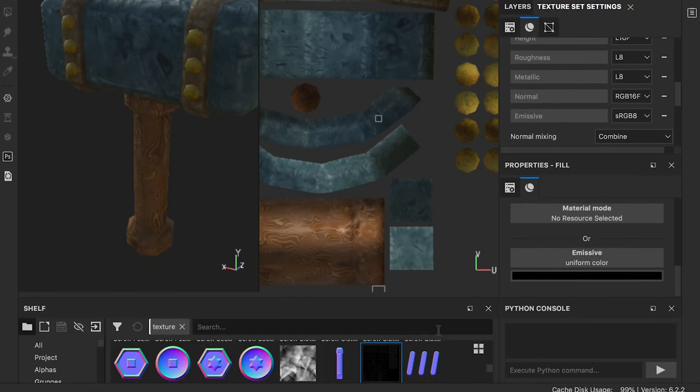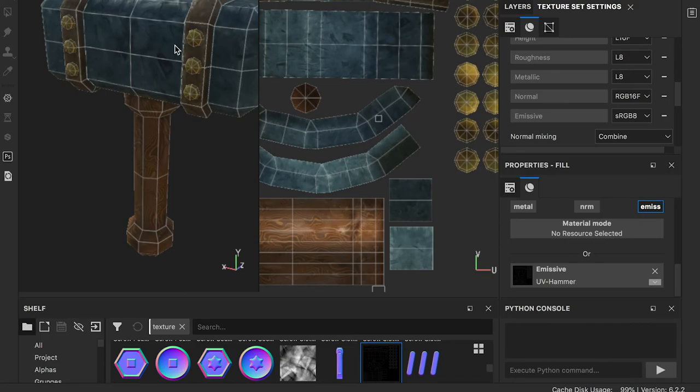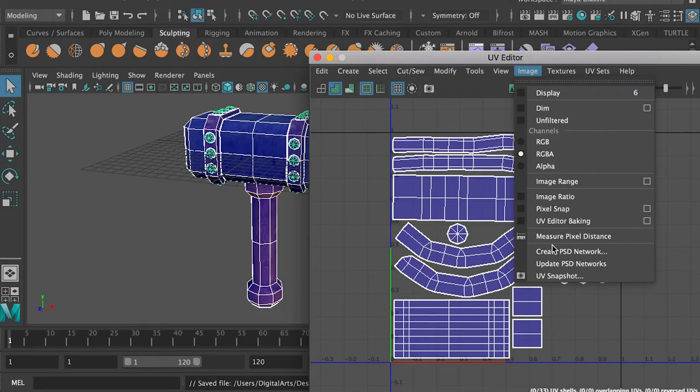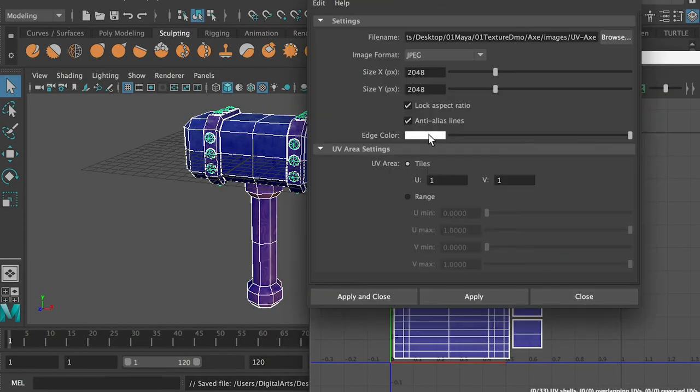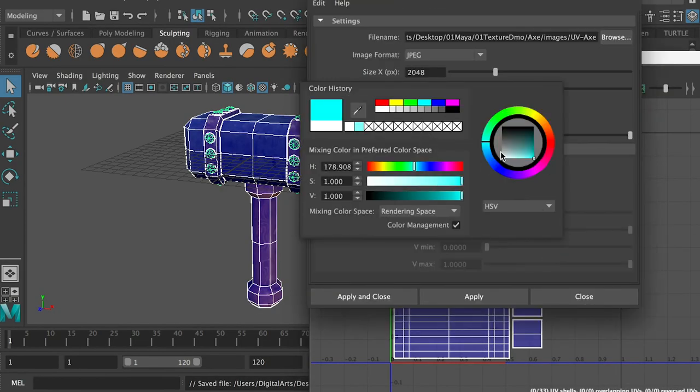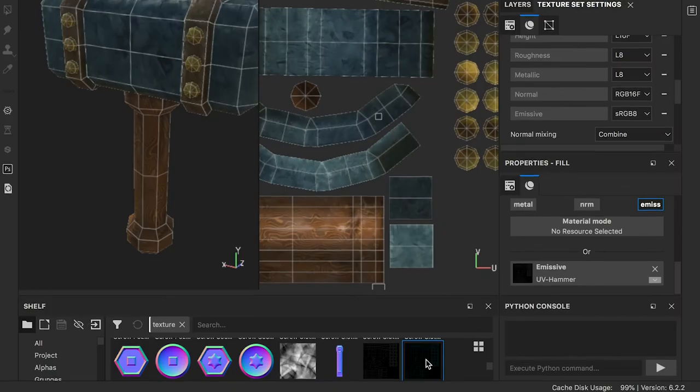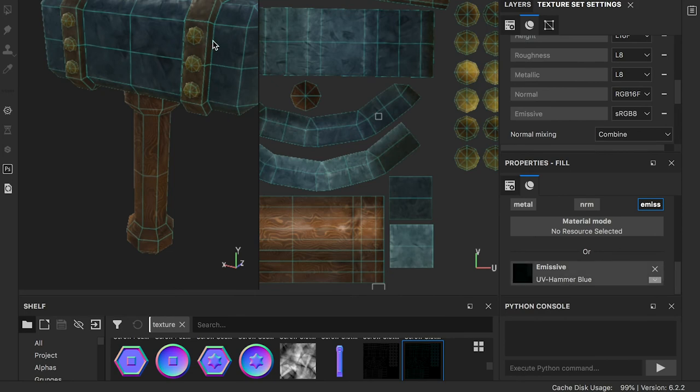Drop the UV map to the emissive channel, and the wireframes will show up. If you want the wireframes in other colors, simply set the UV color in Maya and re-import.